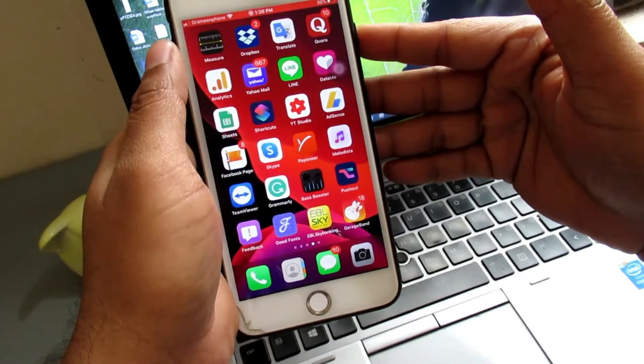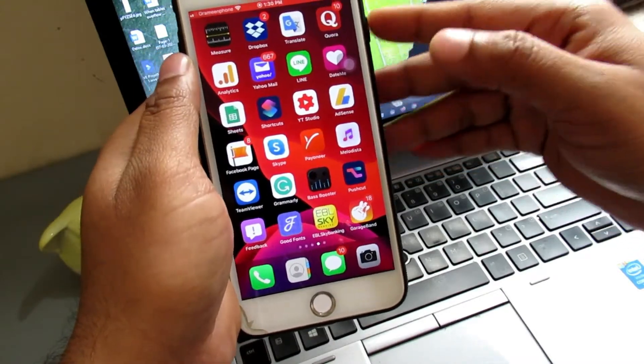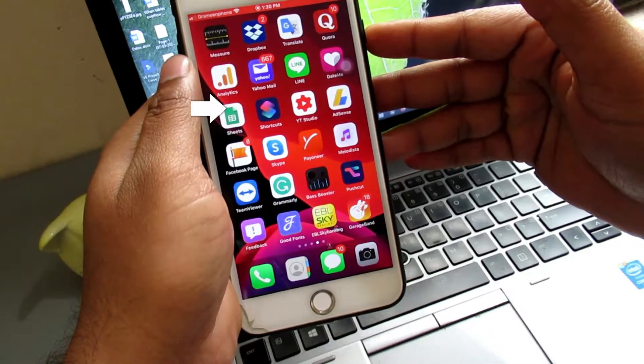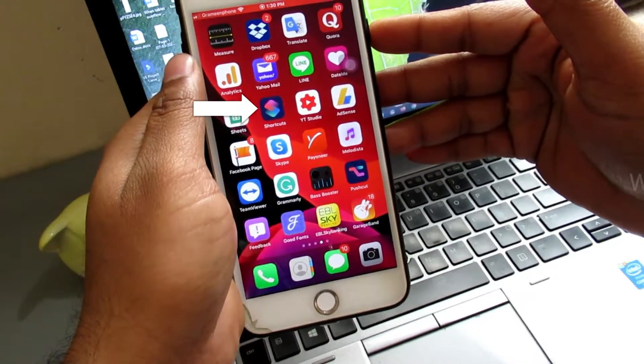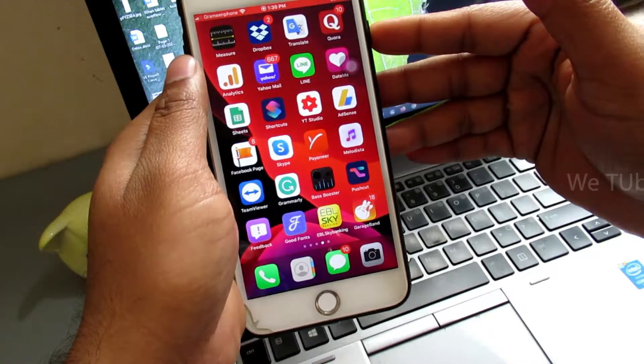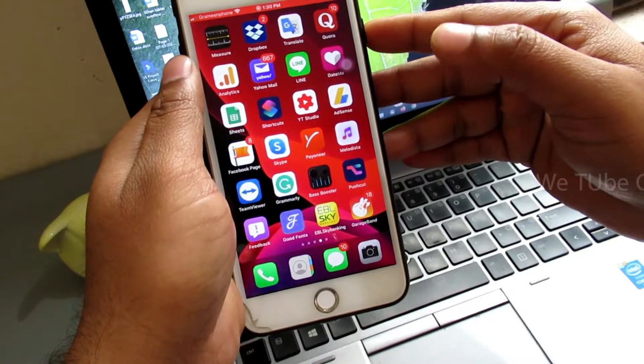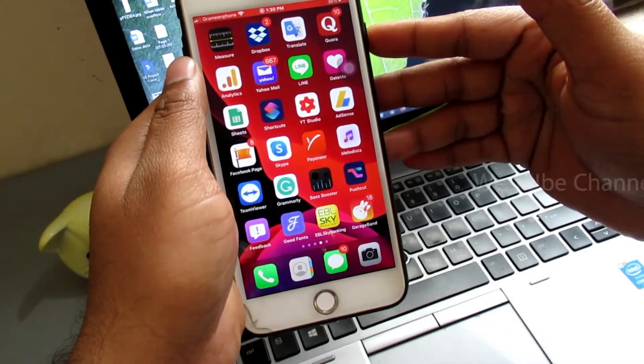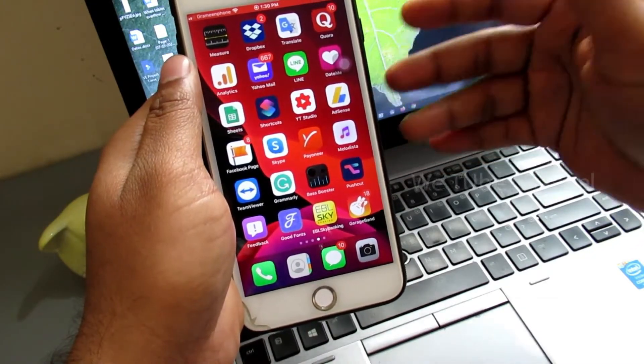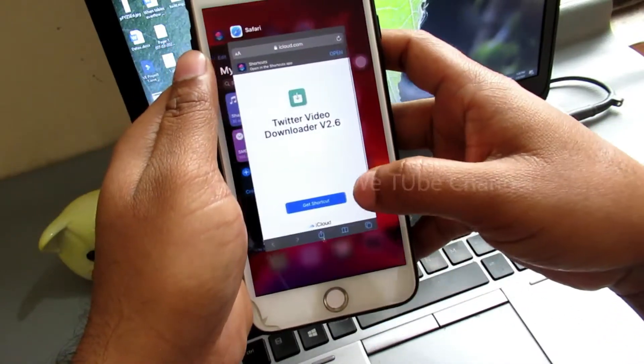I hope you already have this app. Here you can see the app. If you do not have this app, then go to the App Store and download this app. This is a totally free app. After getting the app, you need to add shortcut settings to your shortcut app.